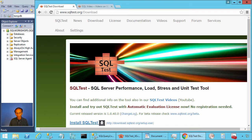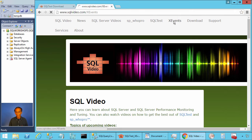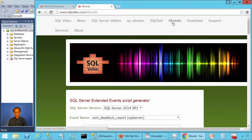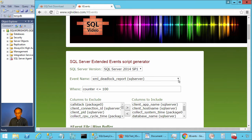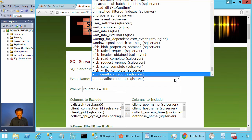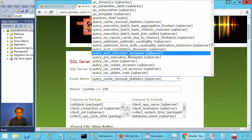To do that, we will go to the website sqlvideo.com and let's click on X events. Here you can choose the event query post execution show plan.